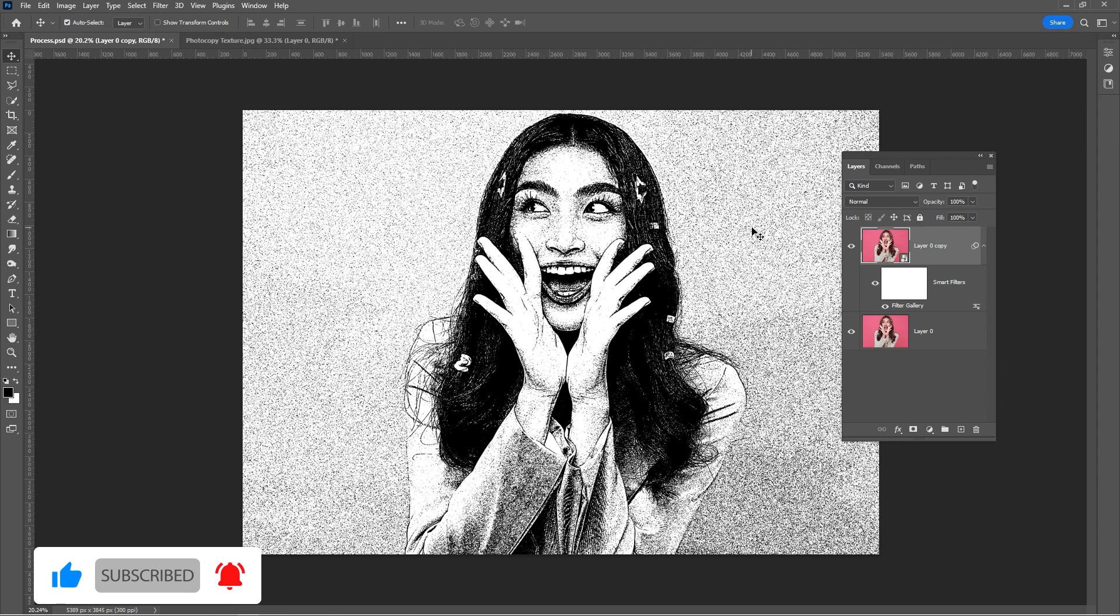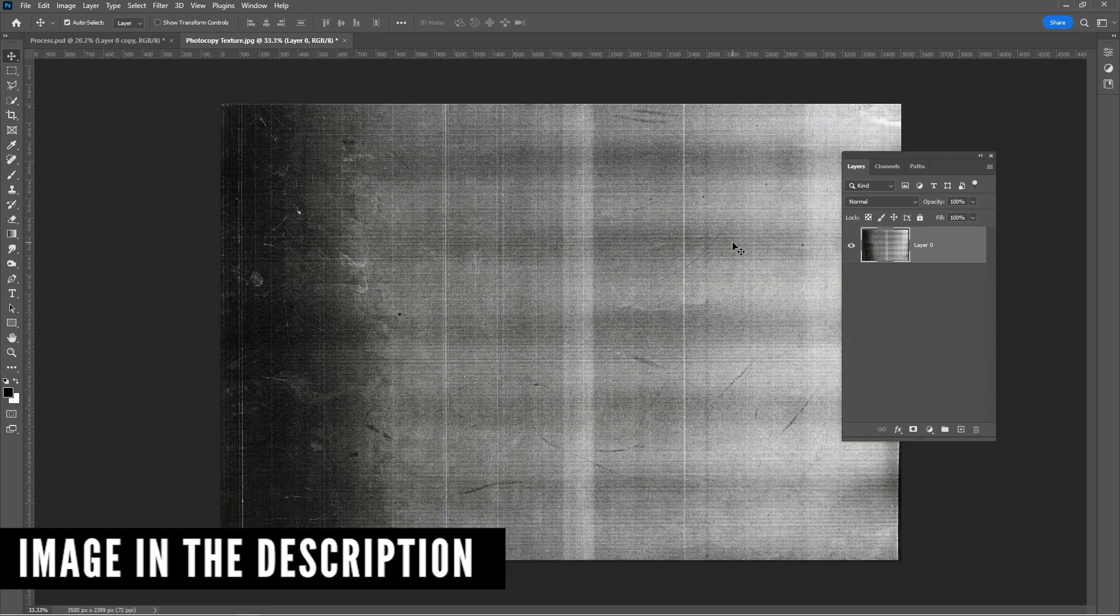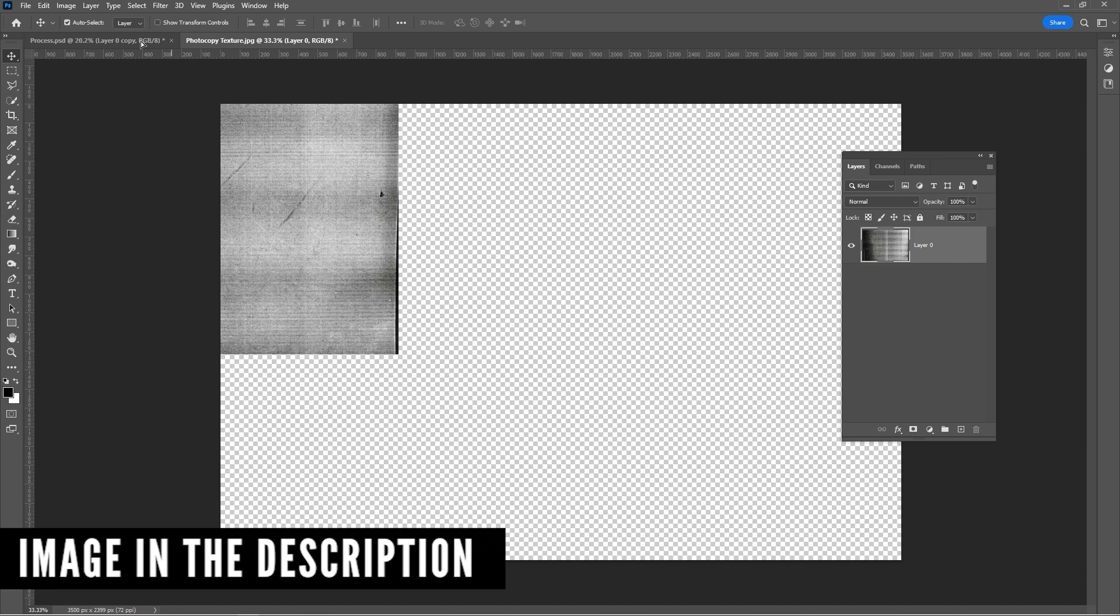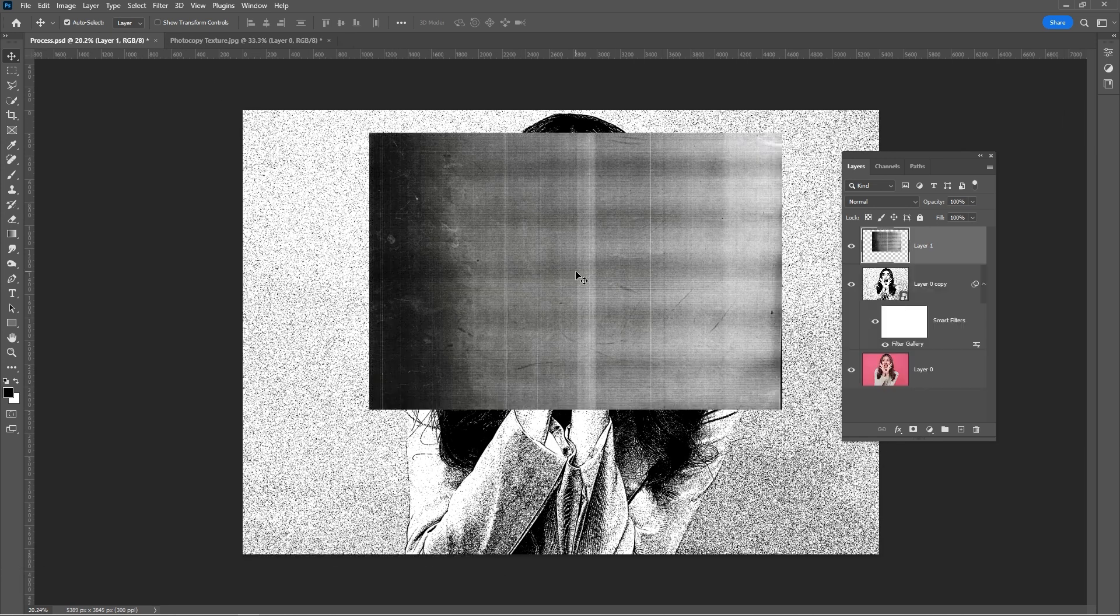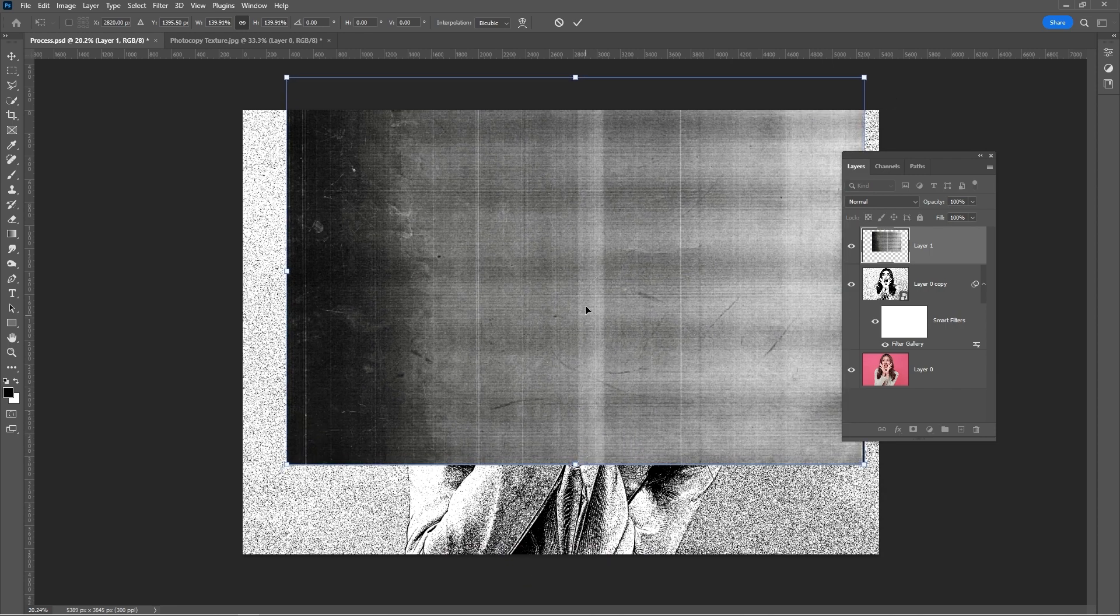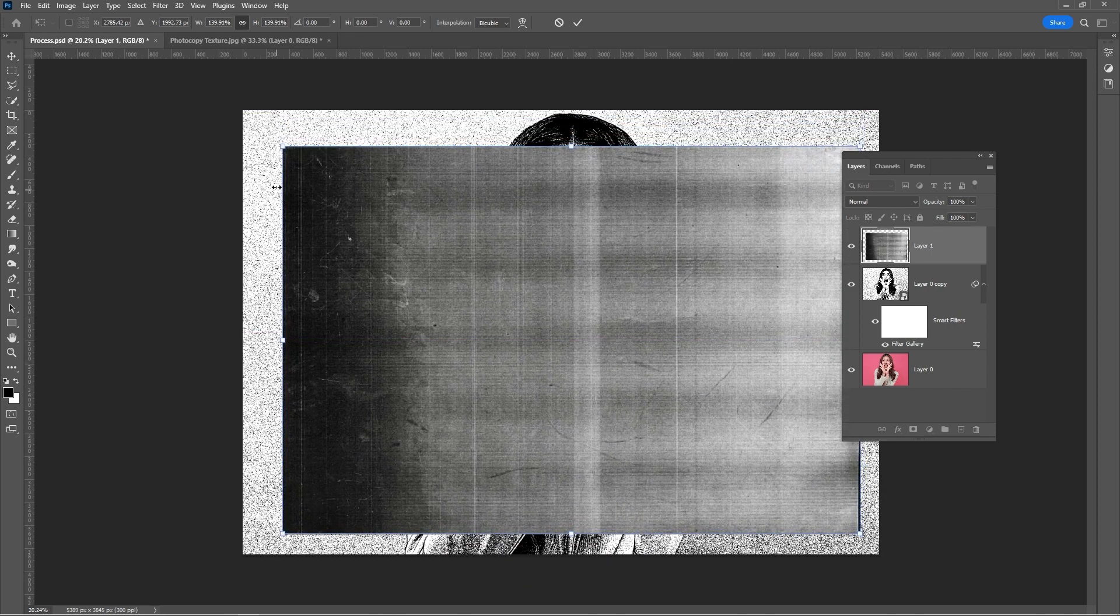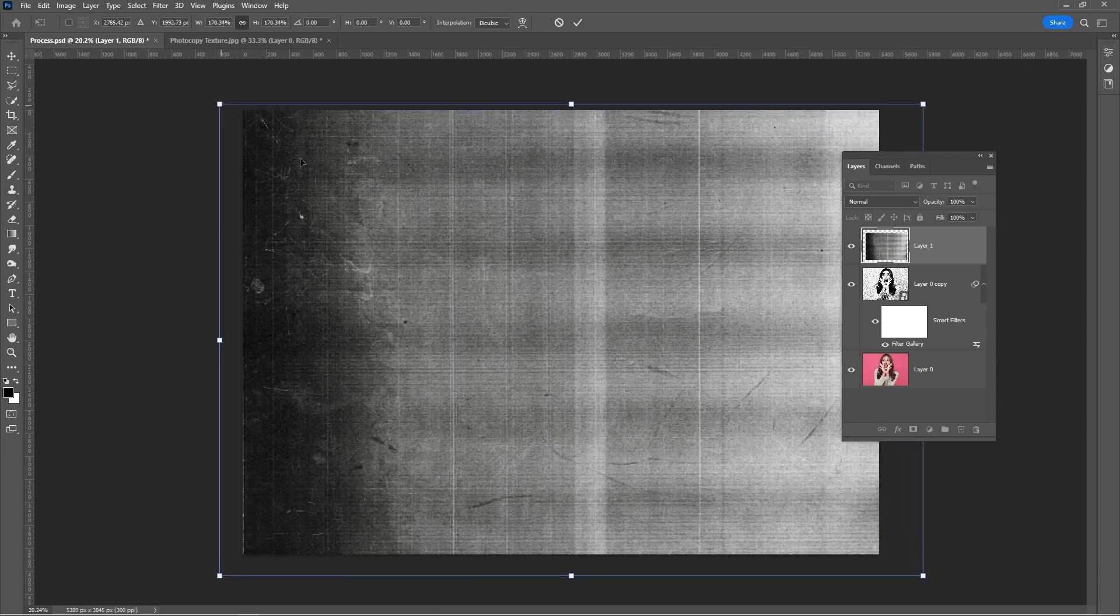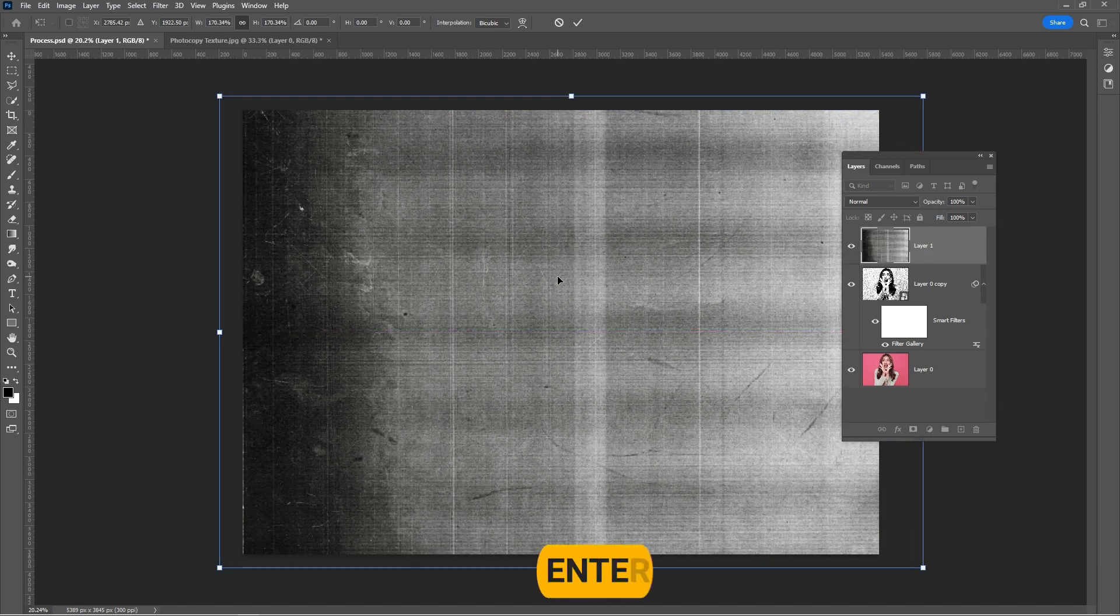Open the photocopy texture image. Link is in the description. Drag and drop it to your main project. Press Ctrl T and resize the image like so. Press Enter.